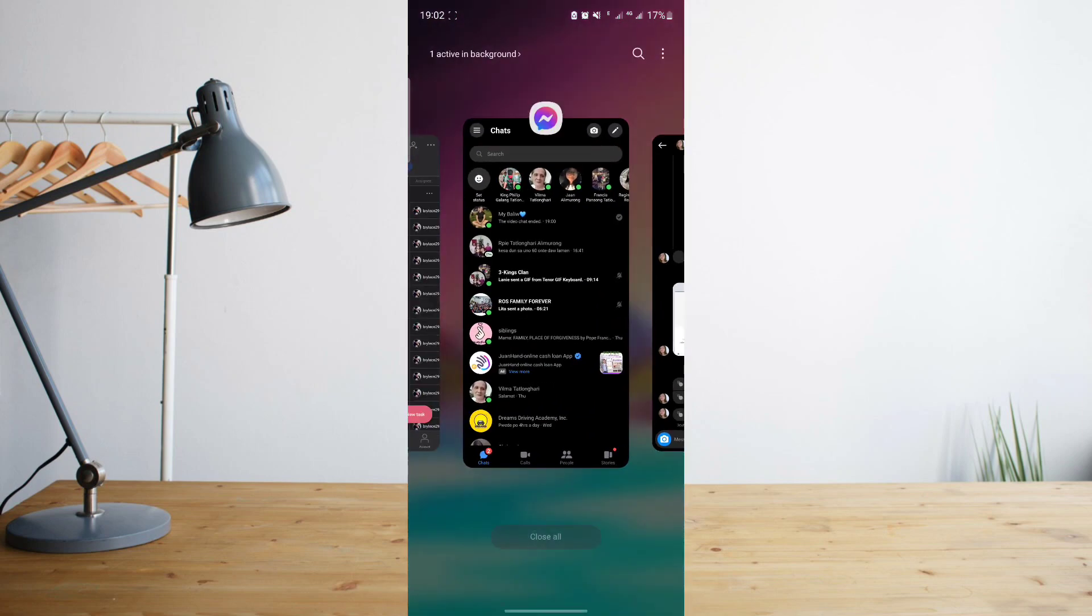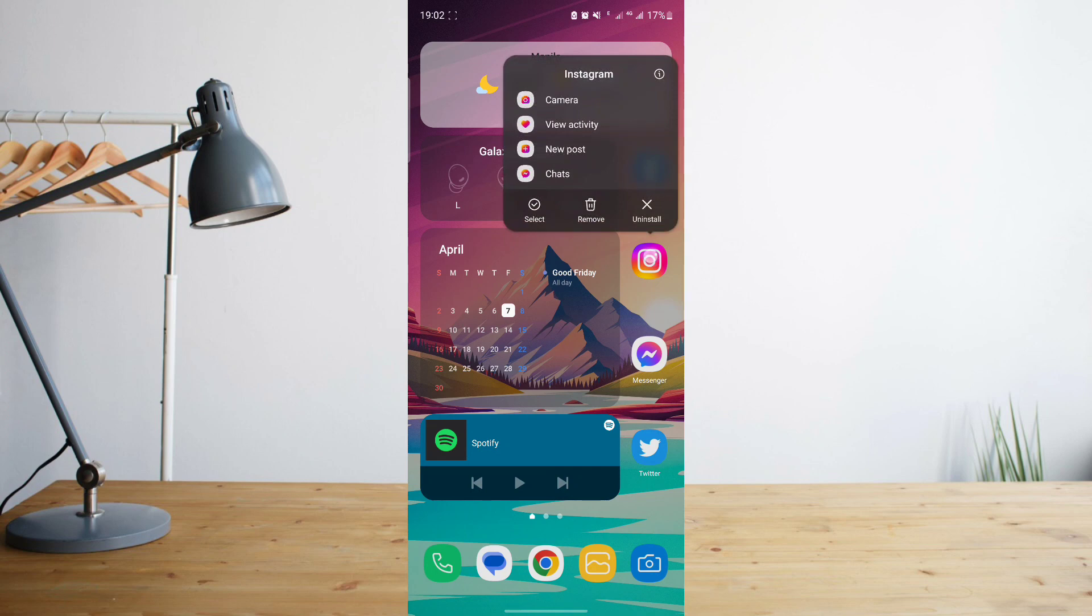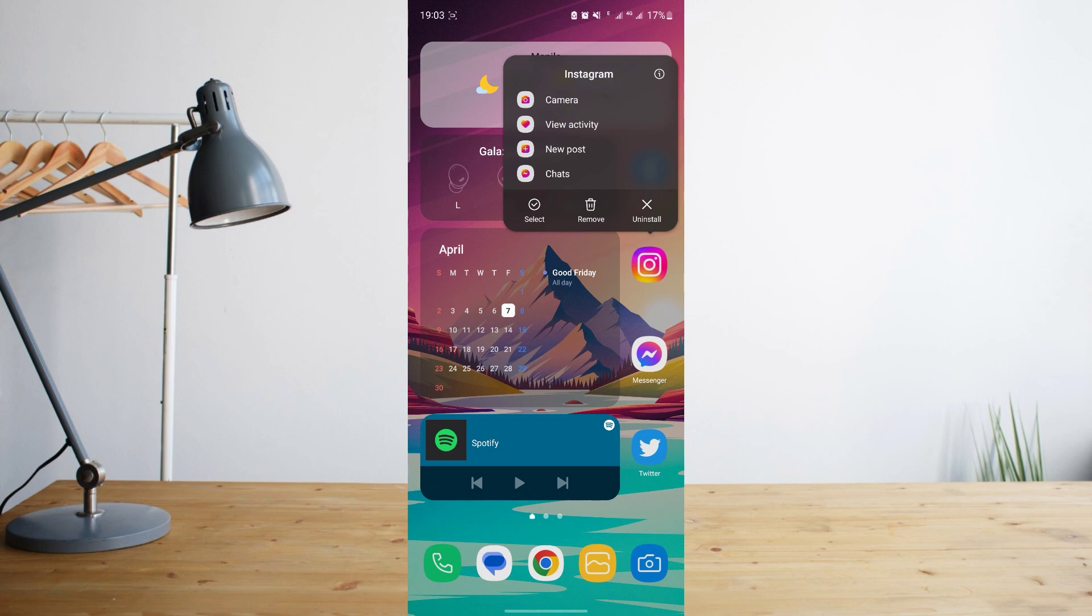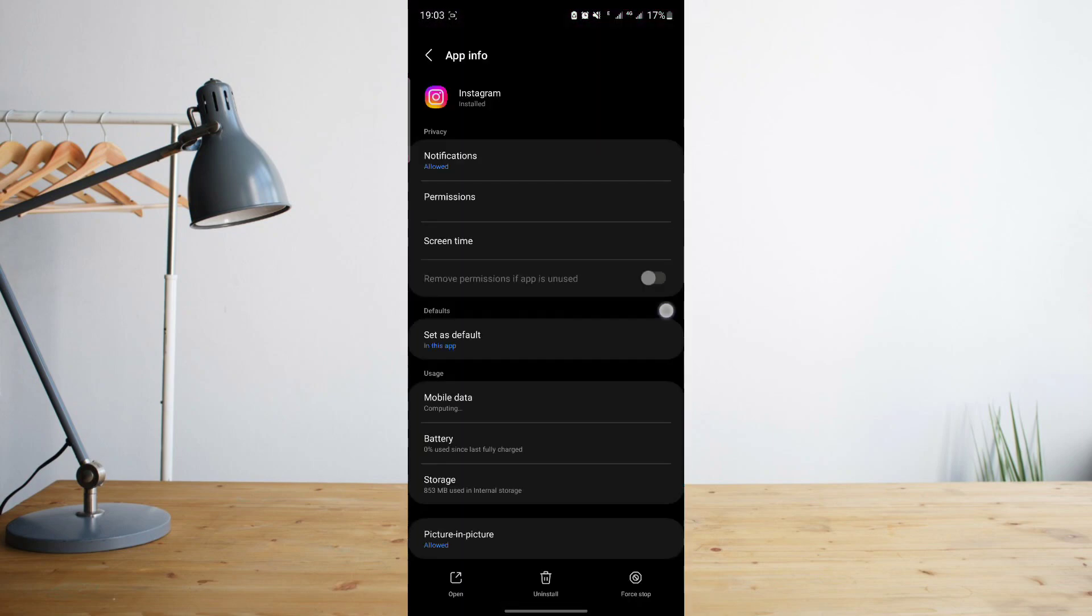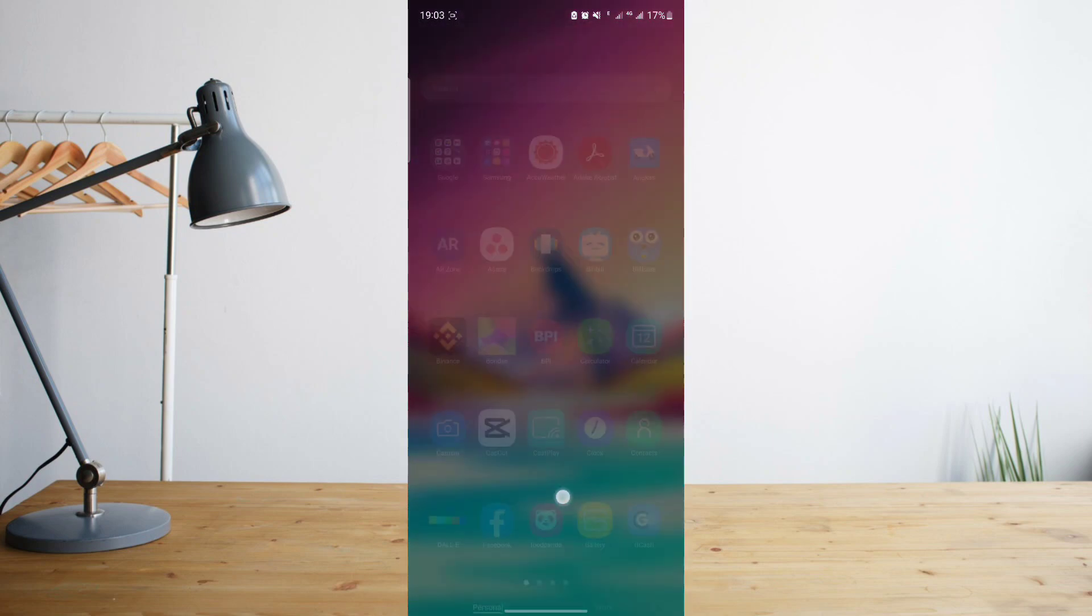But what I would do next in order to be able to see the photo again is clear your Instagram's data. Just simply go to your Instagram's settings. You can do that by holding on the app and then this pop-up will appear, and then click on the i symbol in the upper right corner.